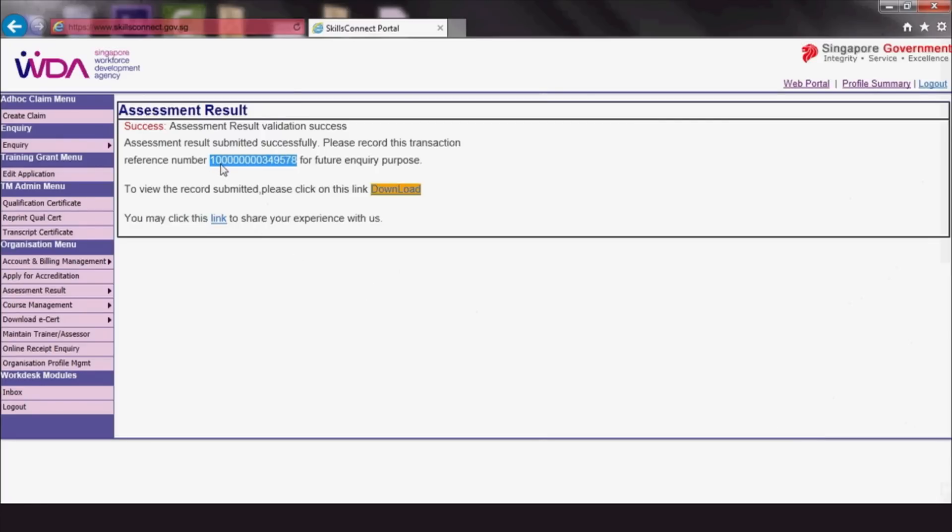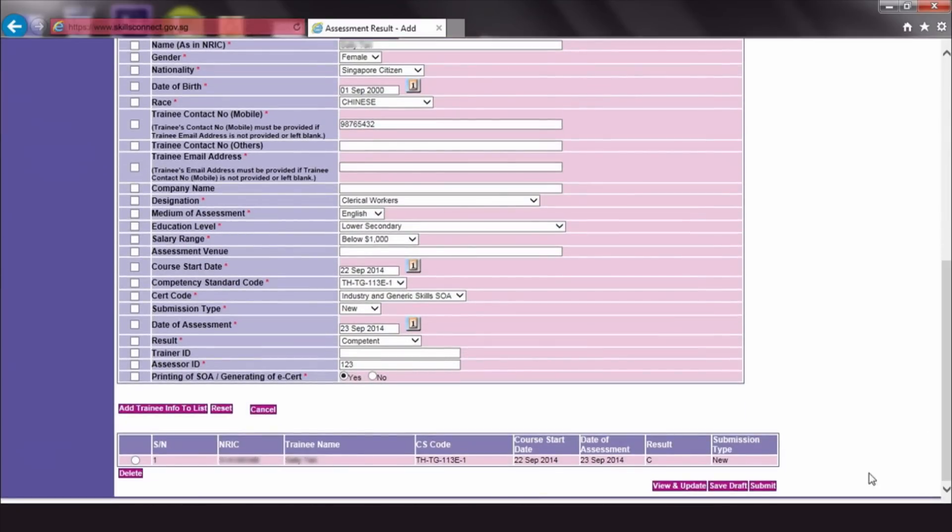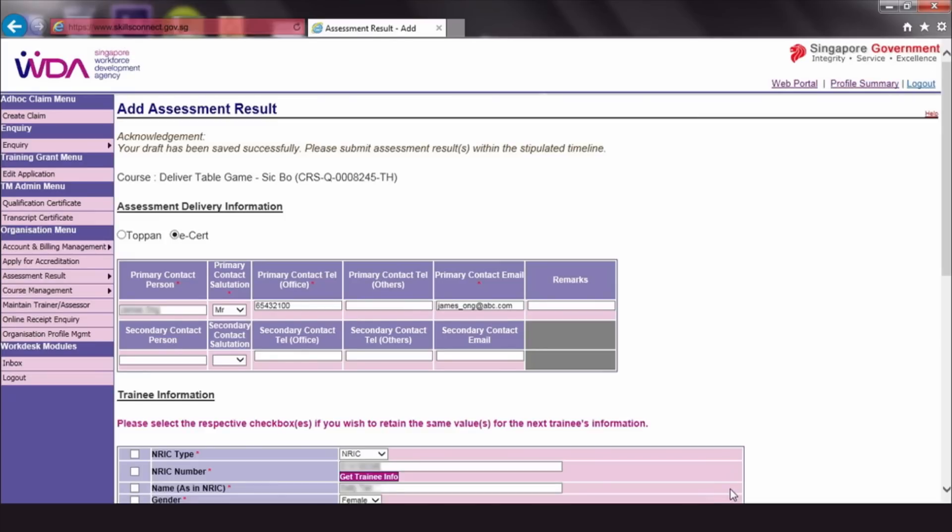If you would like to complete the submission later and save your progress first, simply click Save Draft. An acknowledgement will show that the draft has been successfully saved. You can save up to three drafts.